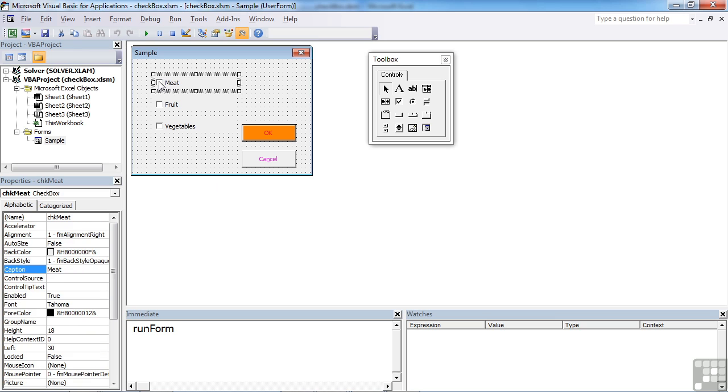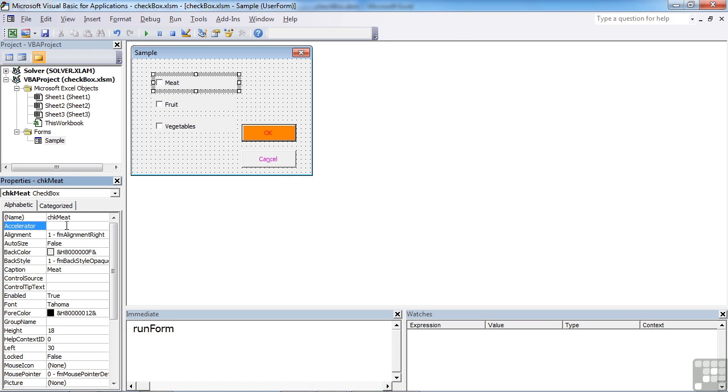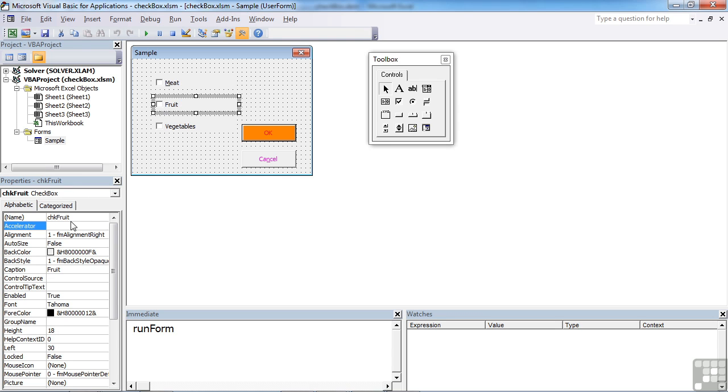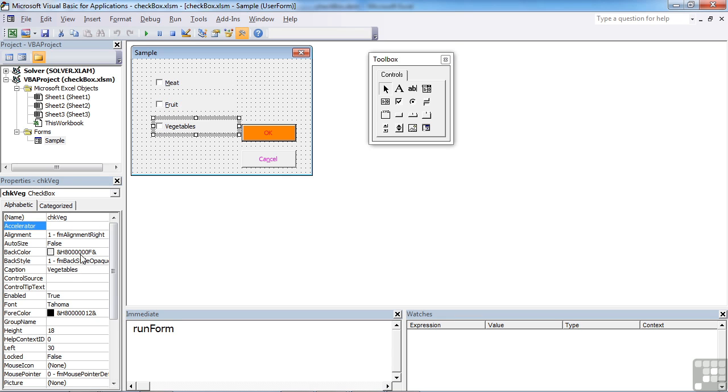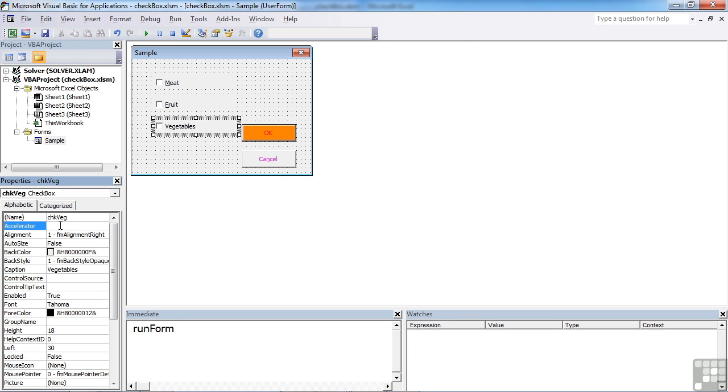Now with a checkbox, if I select the meat one again, for example, there are a couple of bits that can be quite useful. There's the accelerator. That's the letter from the MEAT that can be typed using ALT on the keyboard to make the tick appear. So we could perhaps choose the M. And for fruit, we could choose the F. And for vegetables, we could choose the V.